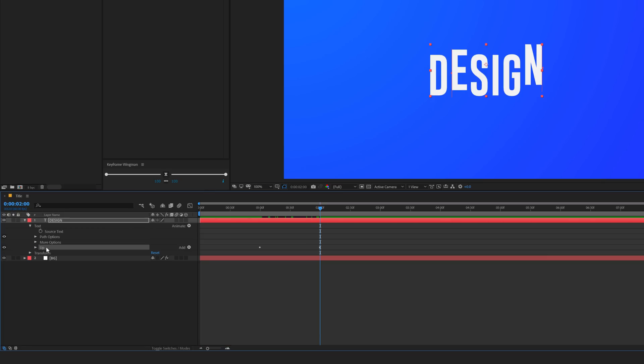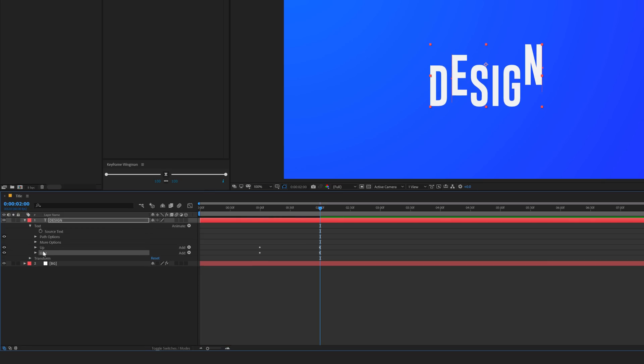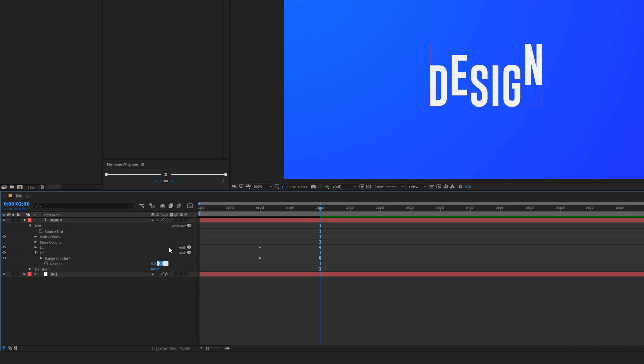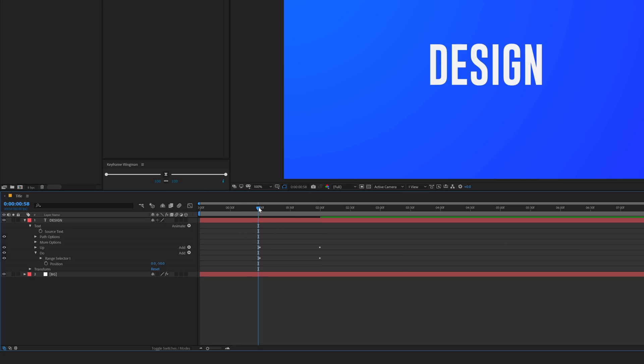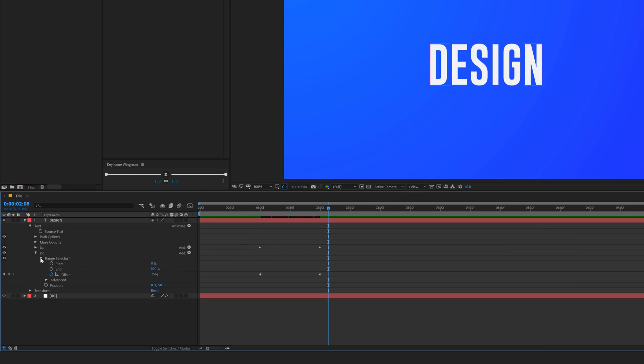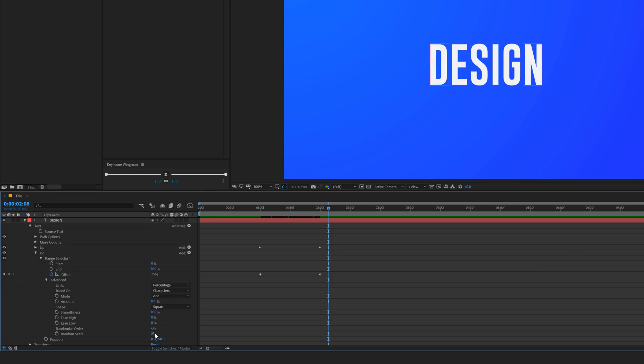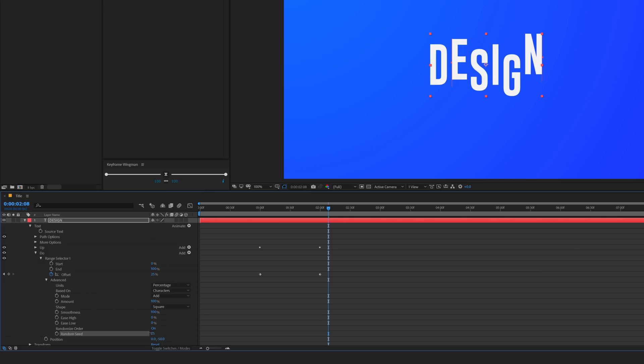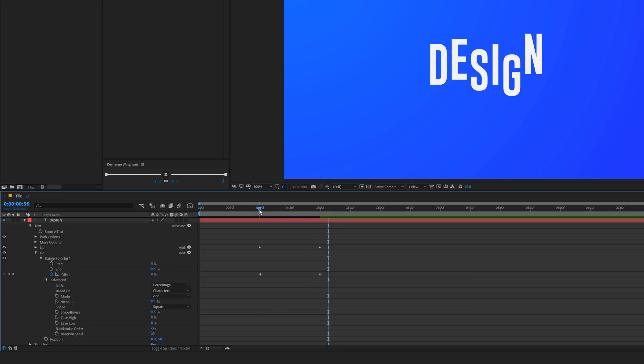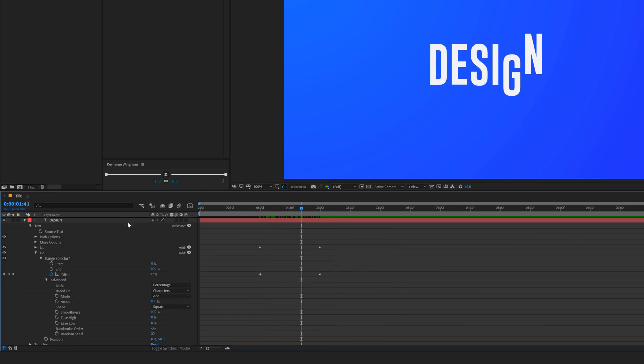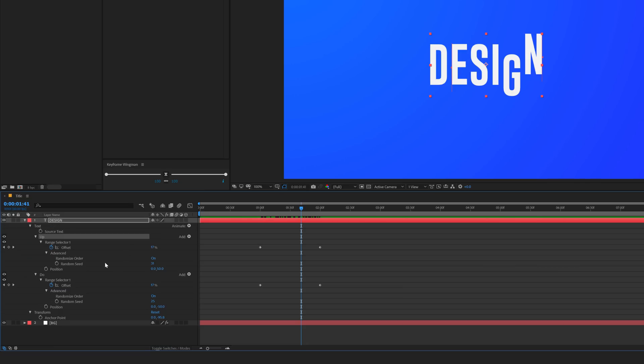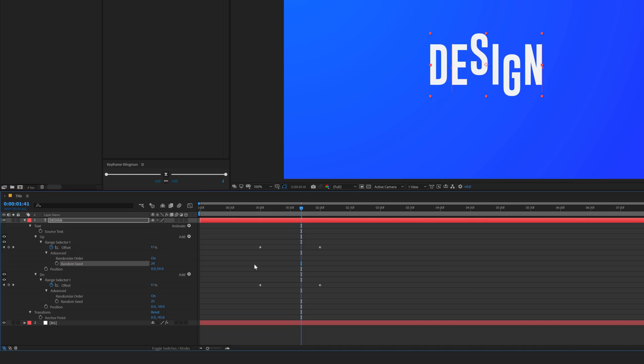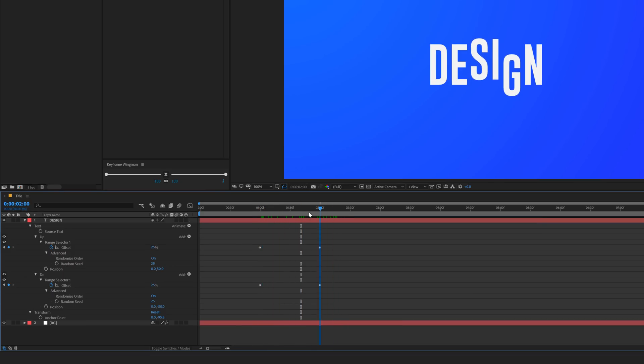Then let's close this up. Select it, hit Ctrl D to duplicate it. Let's rename this to Down. Then move the position to minus 50. Let's go into the Advanced Properties and play around with the Randomize Seed to get the desired look. And now you see we have a very random animation. You can anytime play around with the seeds of the up and down animation to get the desired look. That looks much cooler.